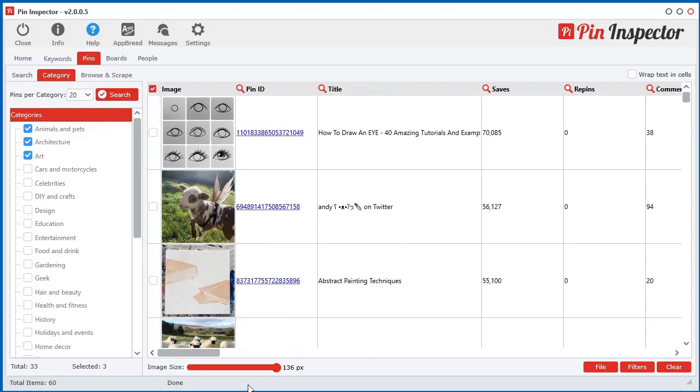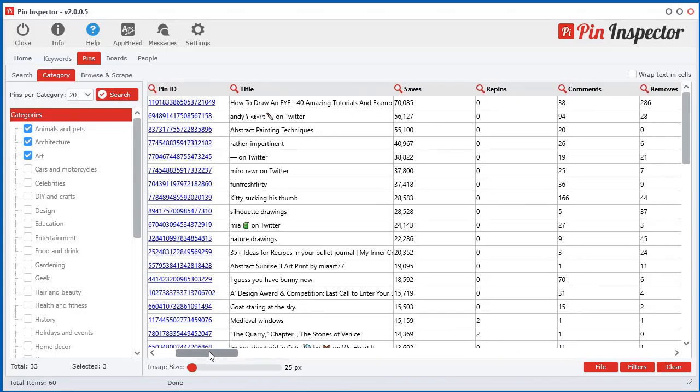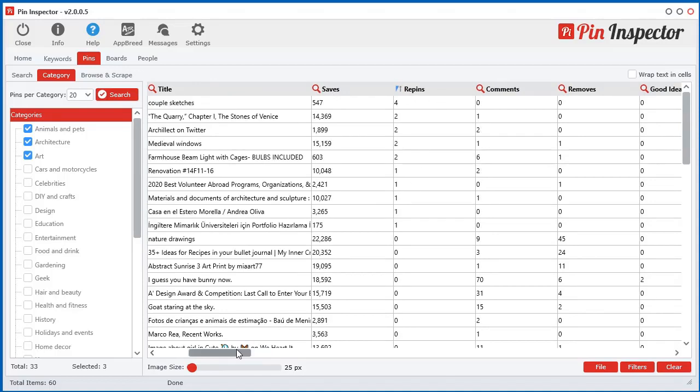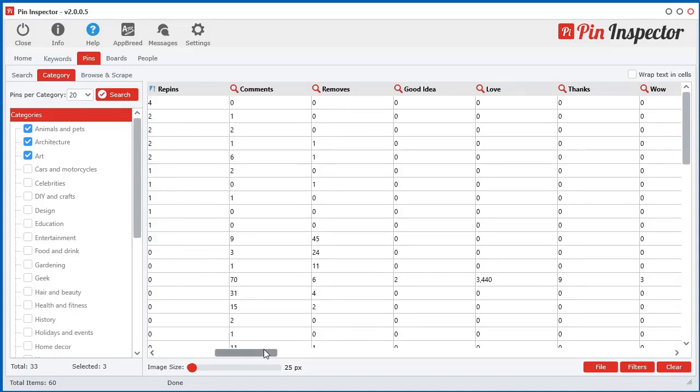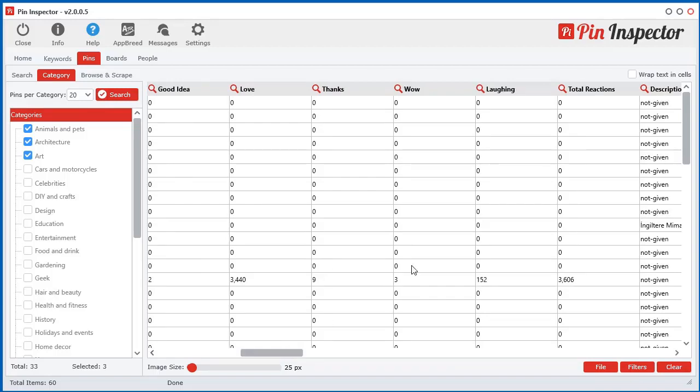But I guess the most important ones here are how well the video or the pins are doing. So the saves, repins, then the reactions. All these pins didn't actually get that many reactions.